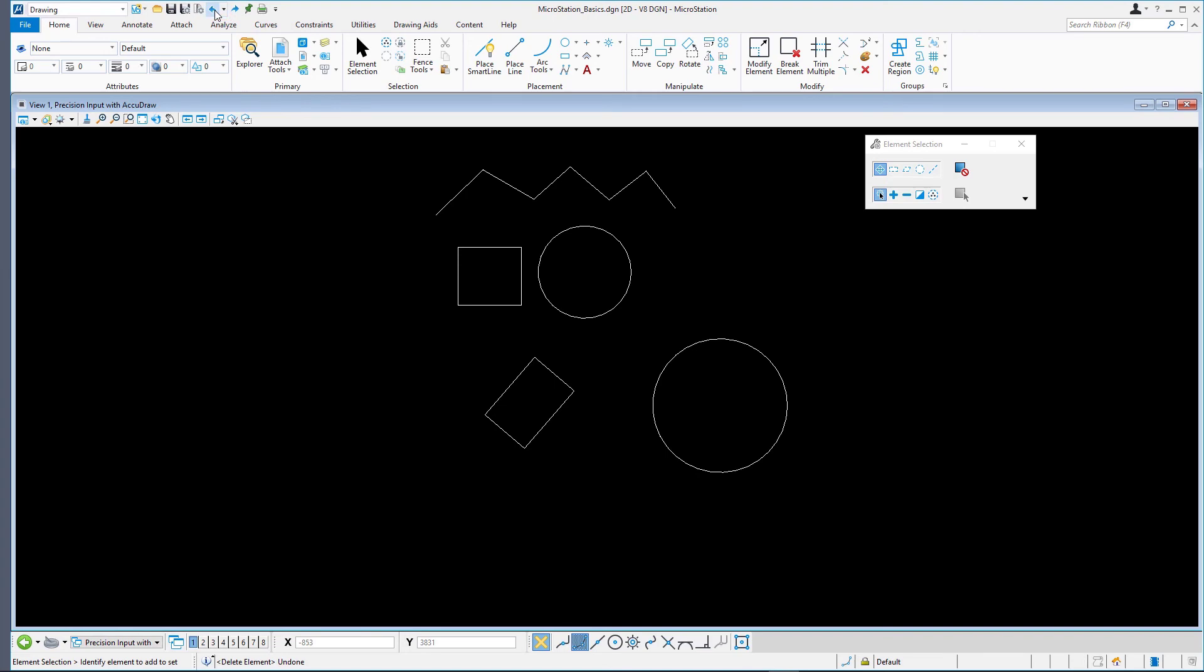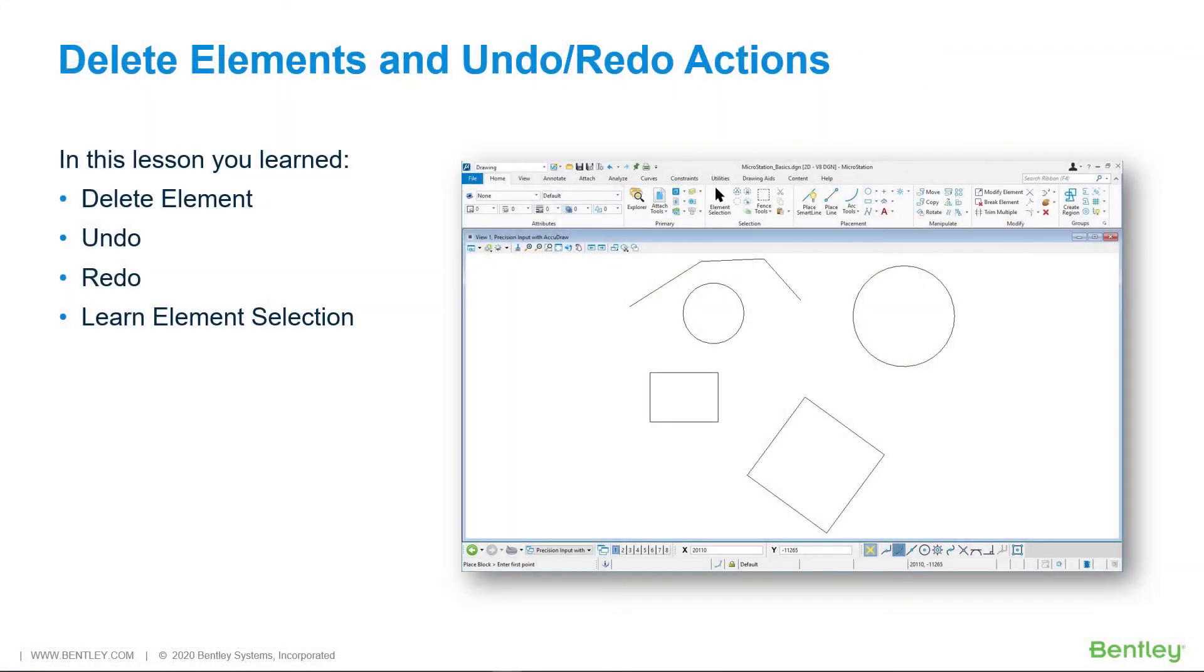In this lesson, you learned Delete Element, Undo, Redo, and learned a little bit about element selection.